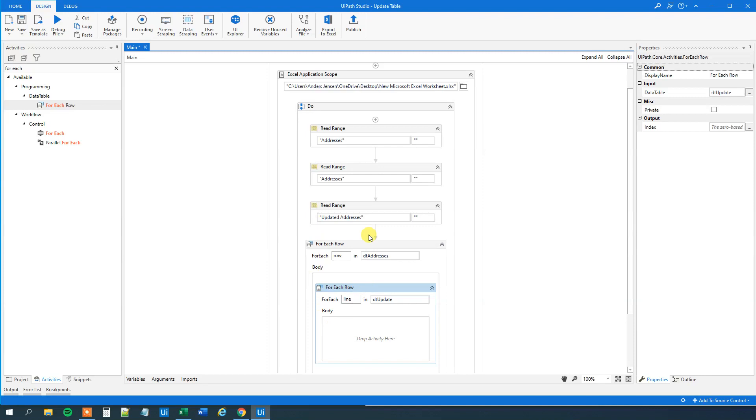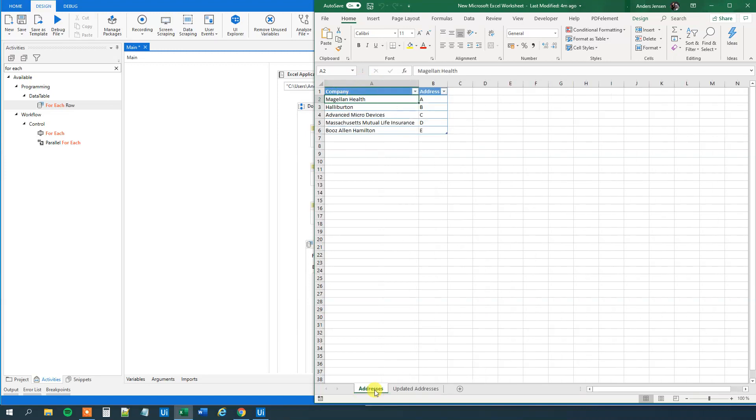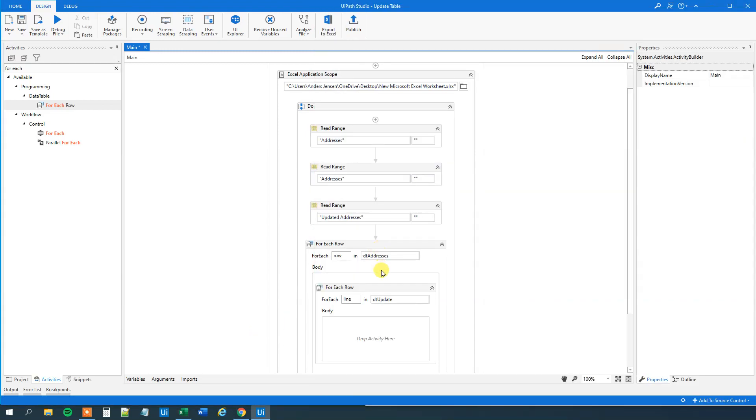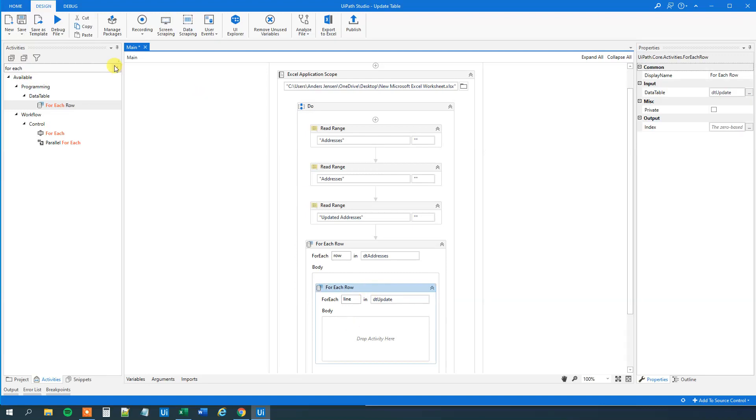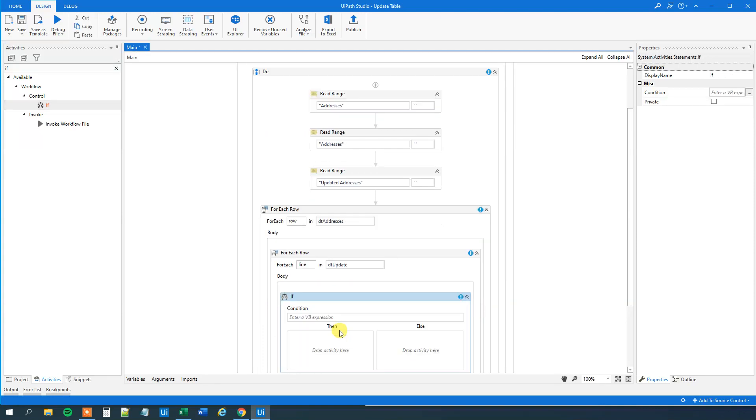So now we created a nested loop. And then we will ask if this company, if Magellan Health matches Magellan Health over here, we will update the address. So let's drag in if. Like this. Drag it in here.